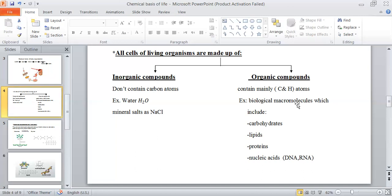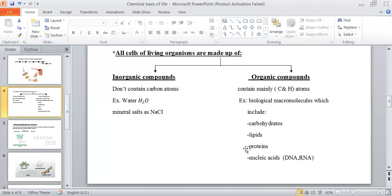Biological macromolecules found in all living organisms include four types of organic compounds: carbohydrates, lipids, proteins, and nucleic acids — DNA and RNA.